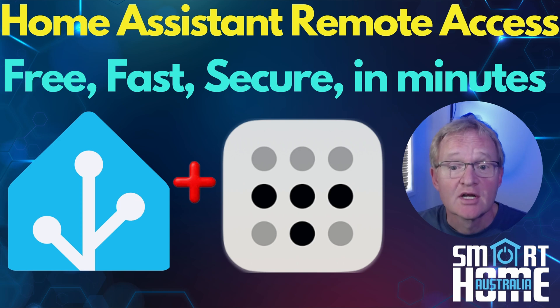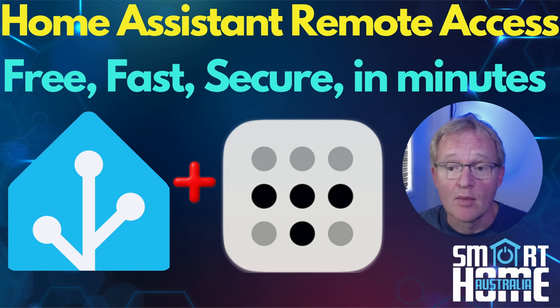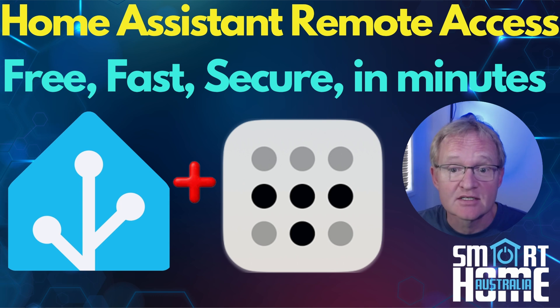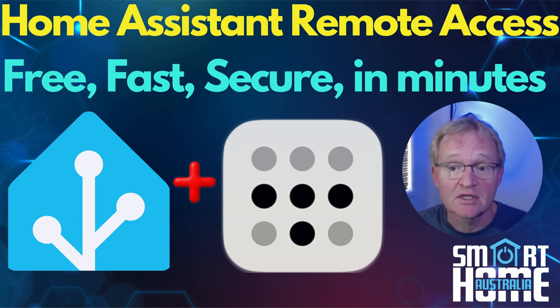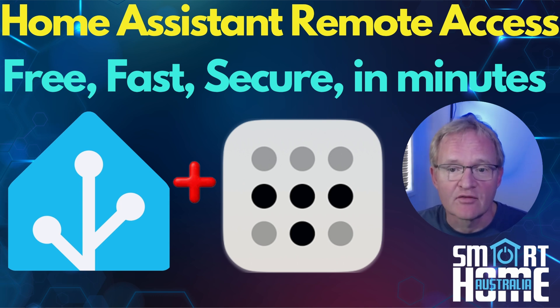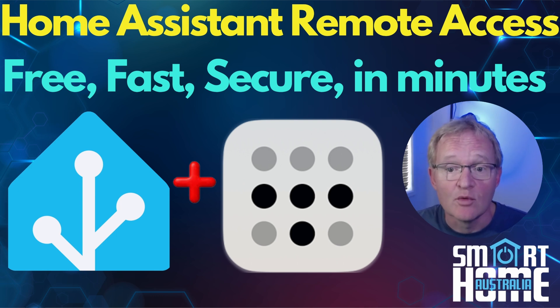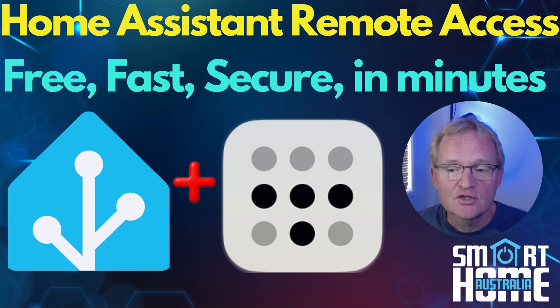Welcome to the channel. Today we're going to be setting up remote access into your Home Assistant instance for free and in minutes by using the service called Tailscale. Now you can do this with Nabu Casa for a monthly subscription, and I would still highly recommend doing that to support the Home Assistant Foundation, but if you want to do it for free through a highly secure VPN tunnel in minutes, then you're in the right place.